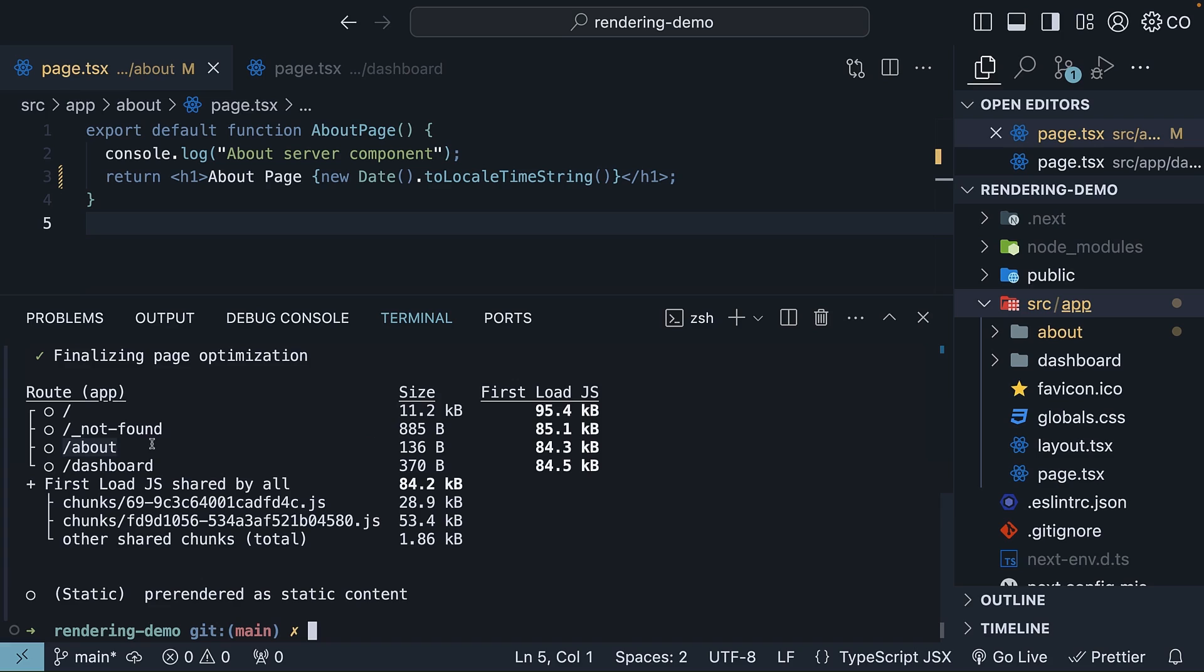The about route, which contains a server component, is 136 bytes when you navigate client-side, and 84.3 KB when you load the page from the server. The dashboard route, which contains a client component, is slightly bulkier with 370 bytes, and 84.5 KB from the server.